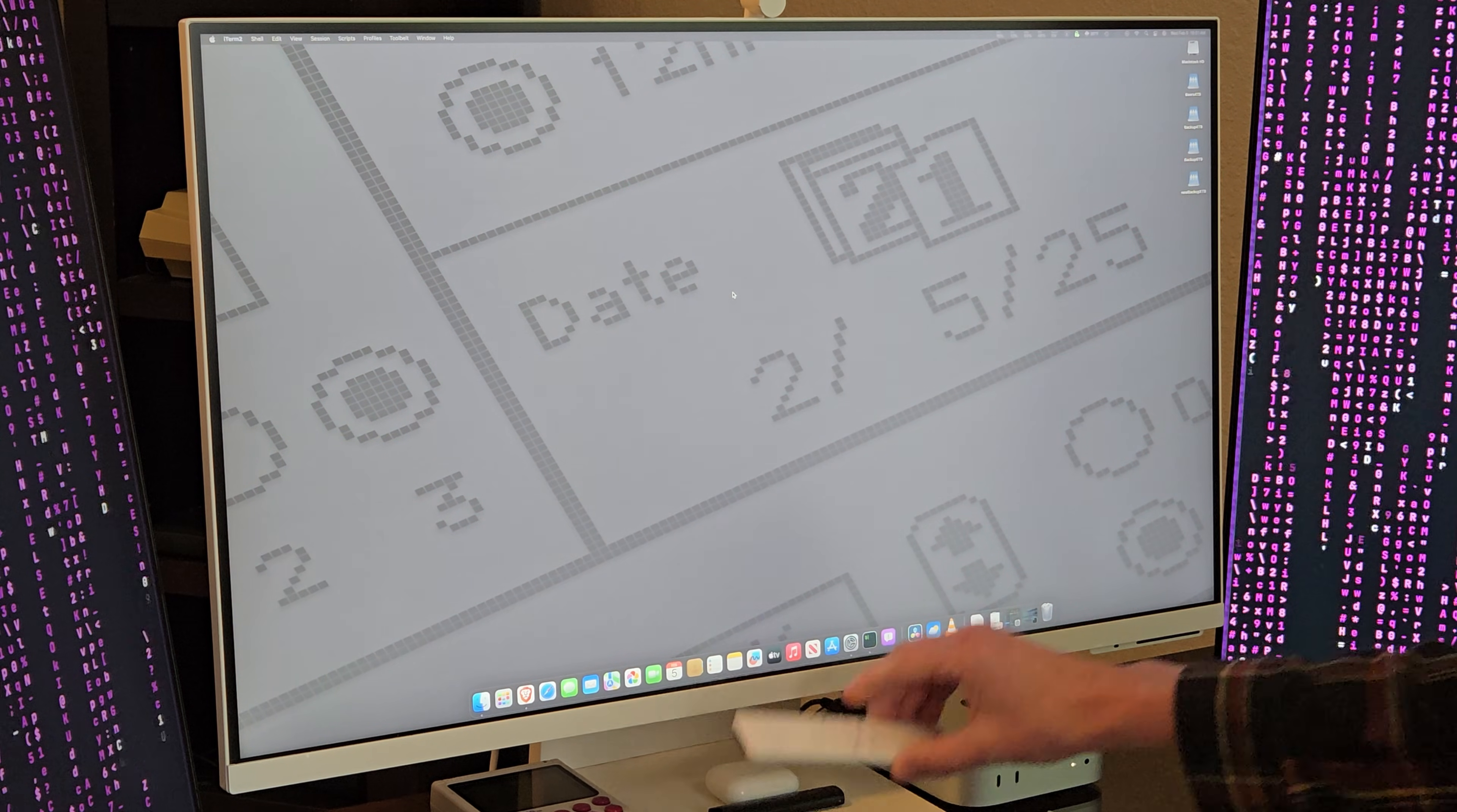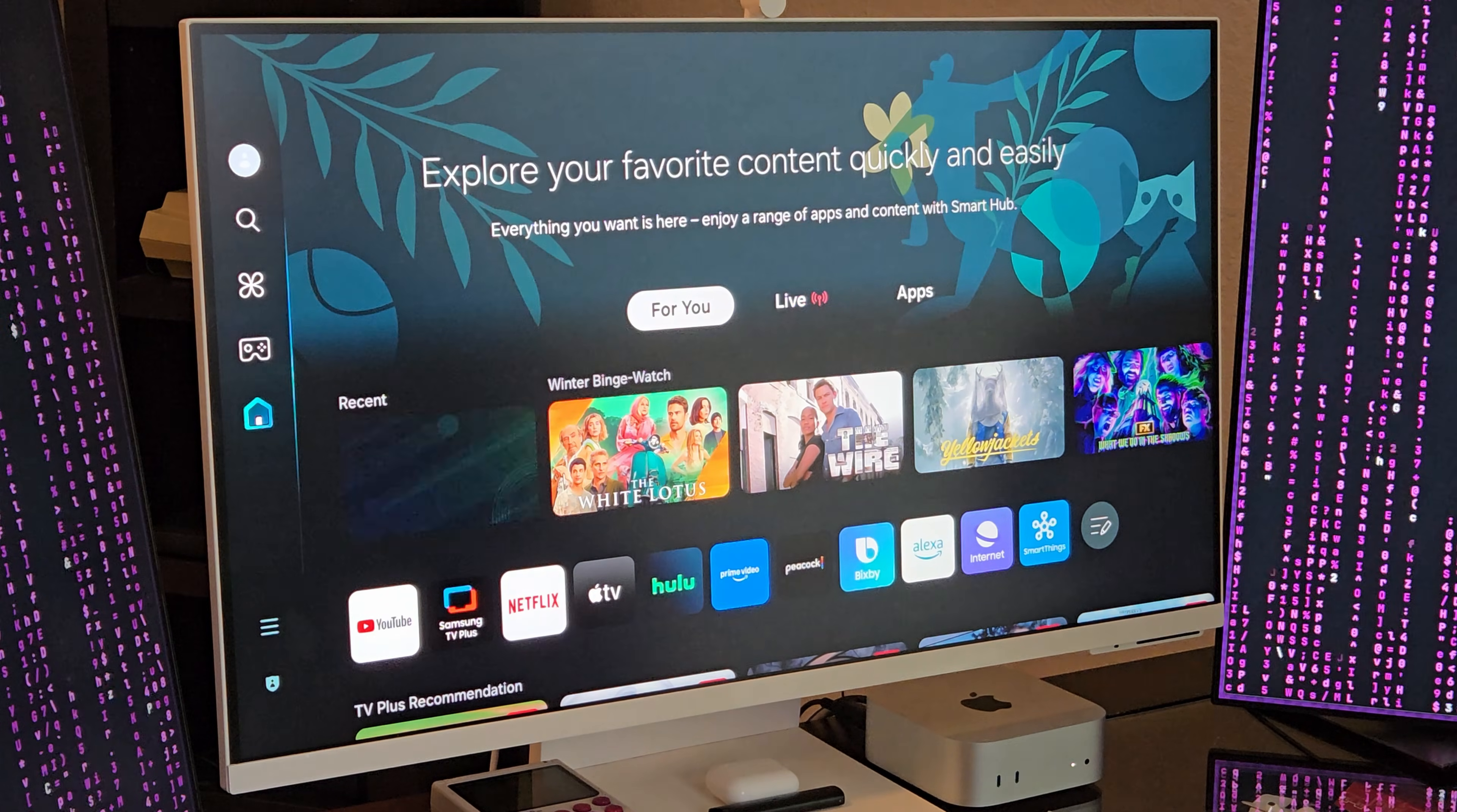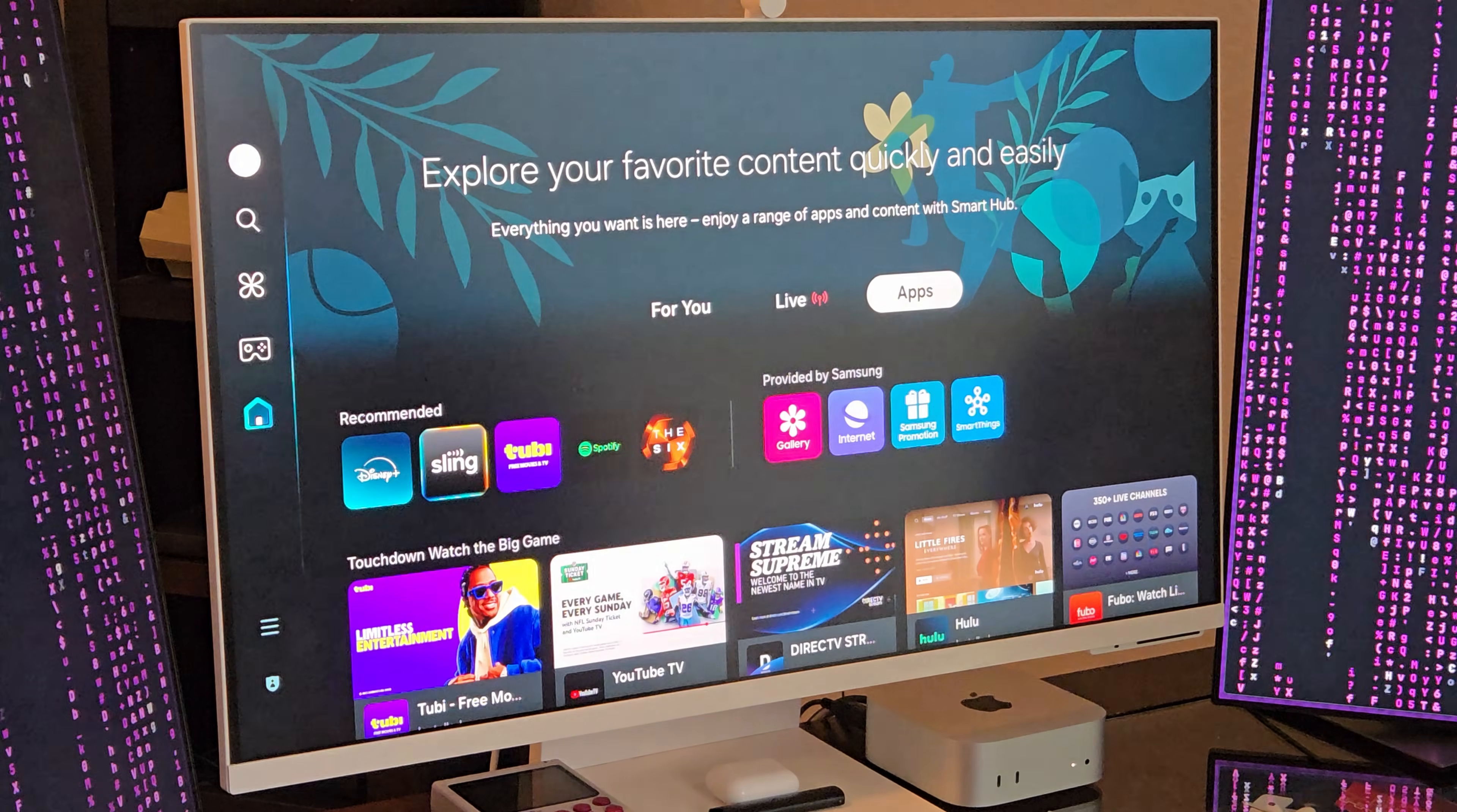All right, TechArt, let's talk about this Samsung M8, because it's not just a monitor. It's a full-blown smart TV, meaning it can stream Netflix, YouTube, Apple TV, all with no Mac needed.